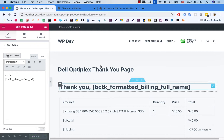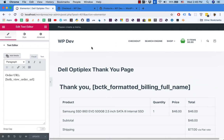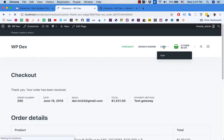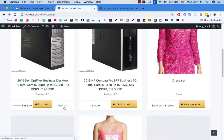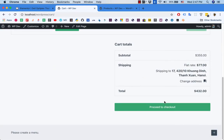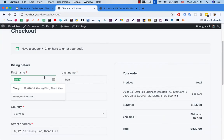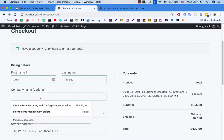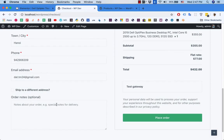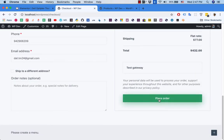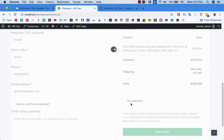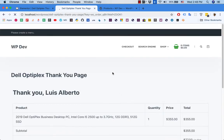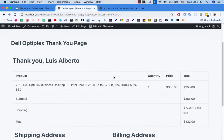Now we're going to buy the Dell Optiplex and see if our custom thank you page appears. I go back to the shop, add the product, proceed to checkout, enter a name like 'Louis' — no company — and the details look fine. I click place order, and as you can see, we have our custom thank you page with all the details showing.